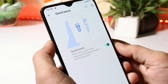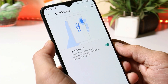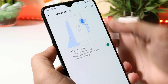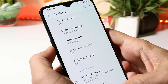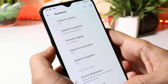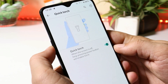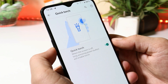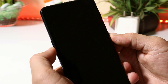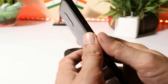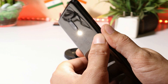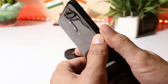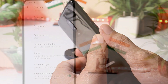They have also added the long press to turn on torch, which can be enabled from the gesture section. At the bottom you will find an option called quick torch, and you can enable that from there. So when your device screen is locked, you just need to long press the power key to enable the torch, and again long press to disable it.